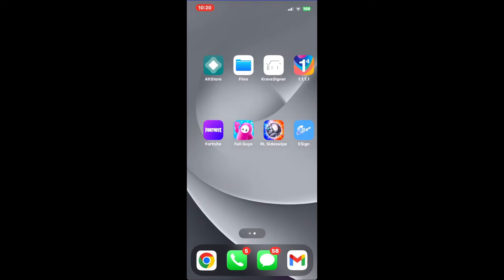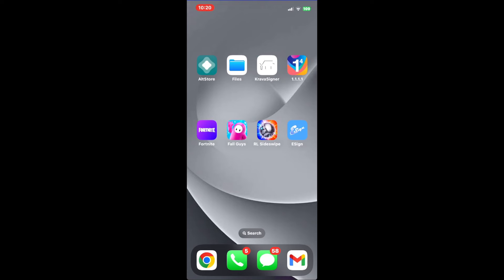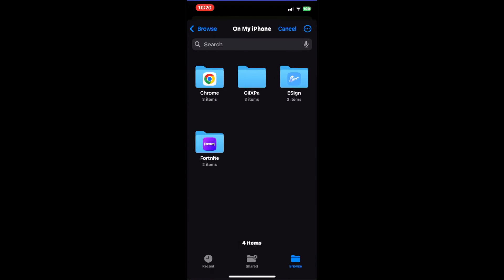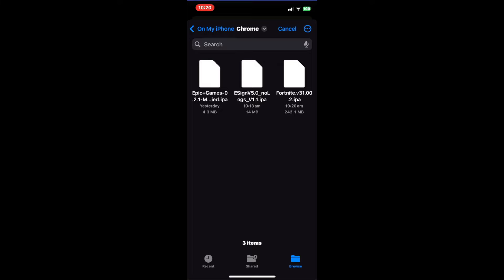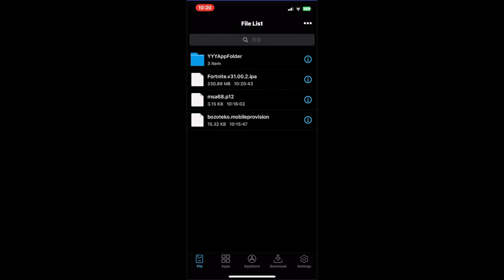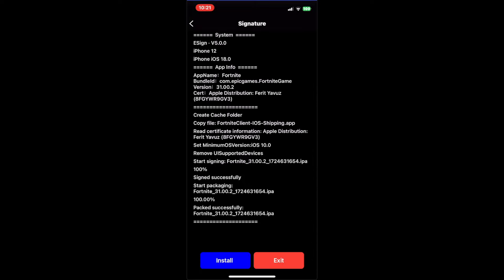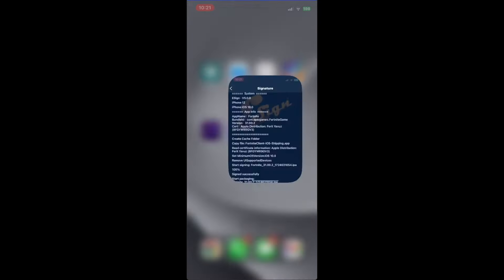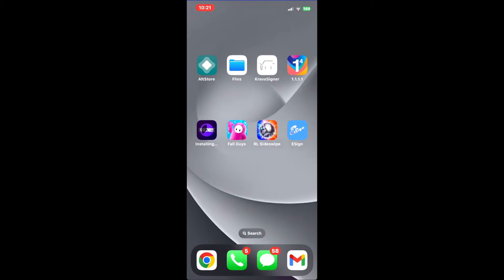Okay, so now Fortnite is downloaded. You actually don't have to completely delete it — it'll just override the app. So you want to open eSign, click import, find Fortnite, and click import. Then click apps on the bottom, click Fortnite again, click signature, and press install. If you go back to your home page, you can see how it's overriding the existing one.